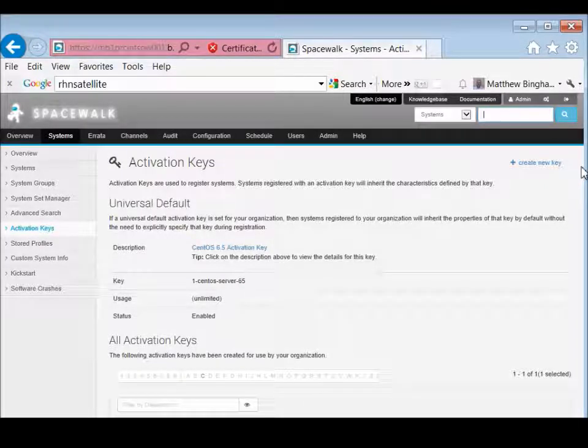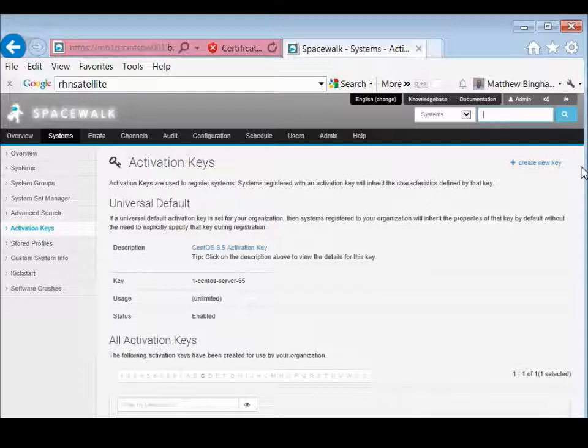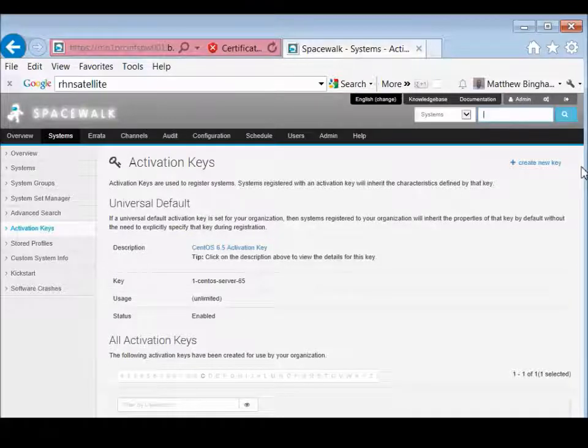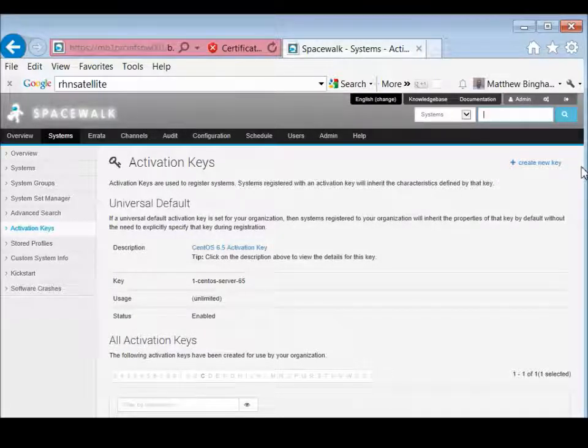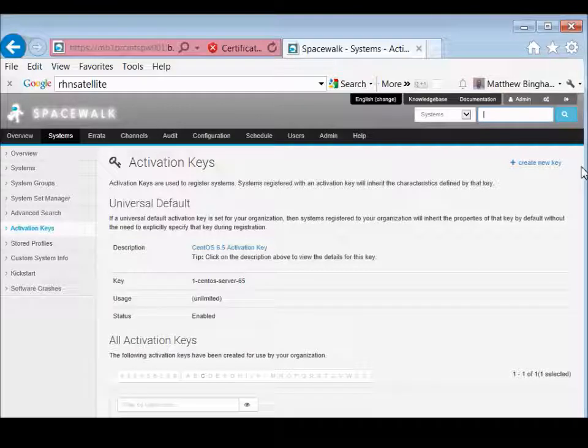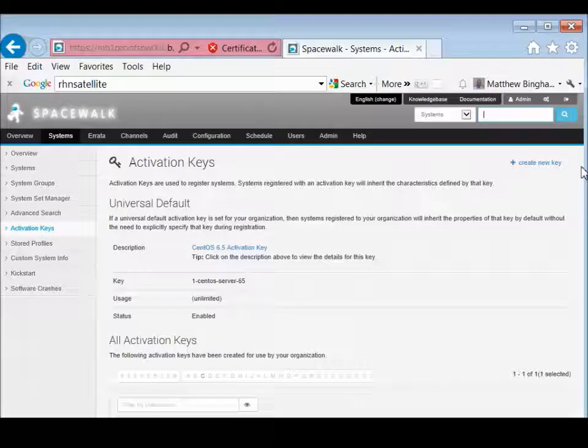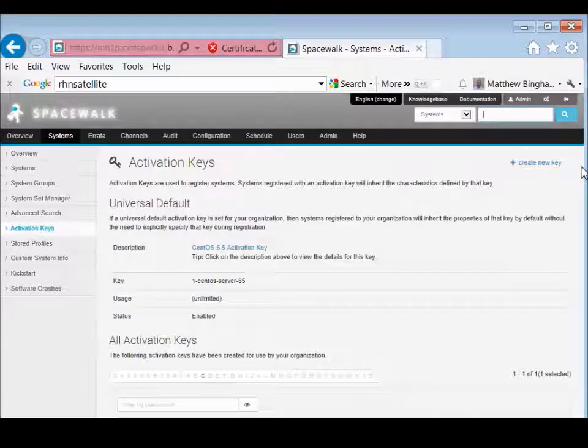Our next steps will be actually setting up what Spacewalk has incorporated into it as Cobbler, which will help us with the bare bone install. And then from there, we'll have multiple ways of installing a generic 6.5 from a TFTP server, from an actual disk ISO of 6.5...